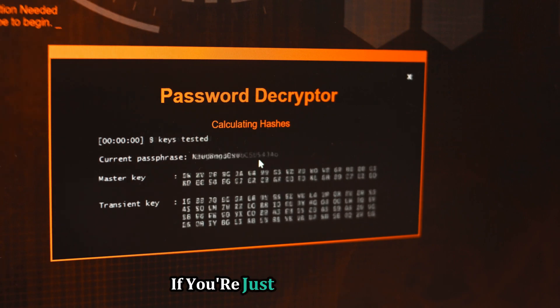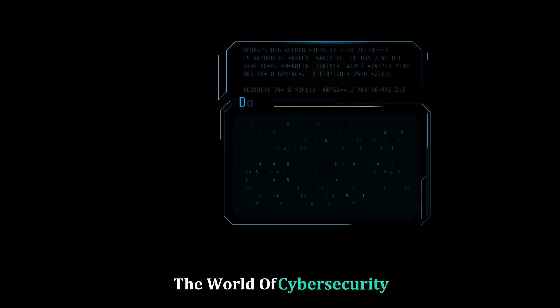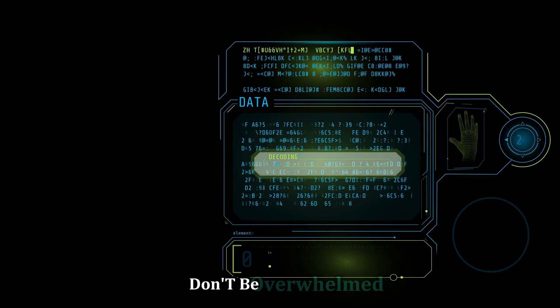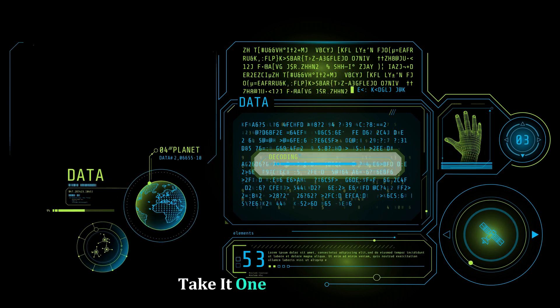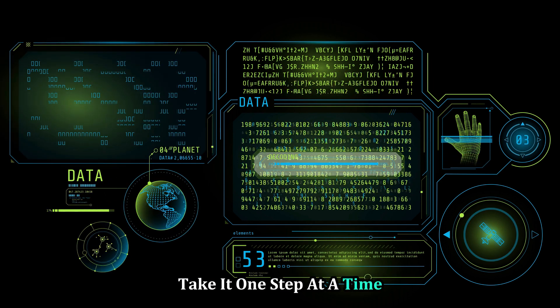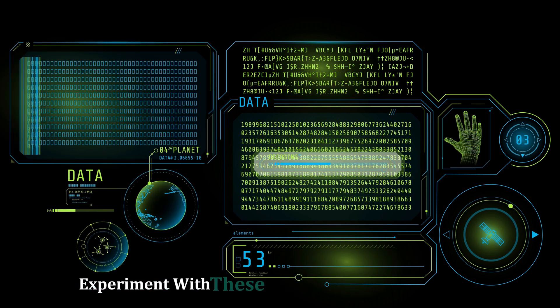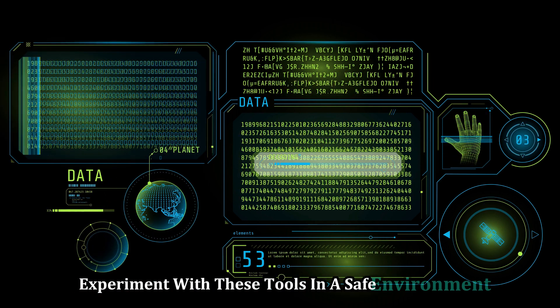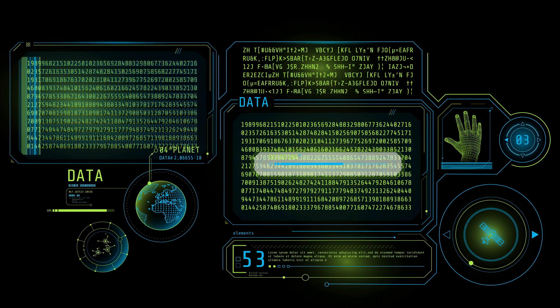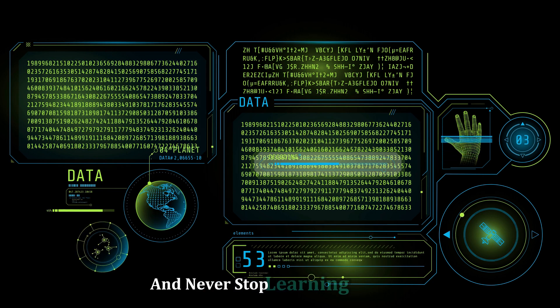If you're just starting out in the world of cyber security, don't be overwhelmed. Take it one step at a time, experiment with these tools in a safe environment, and never stop learning.